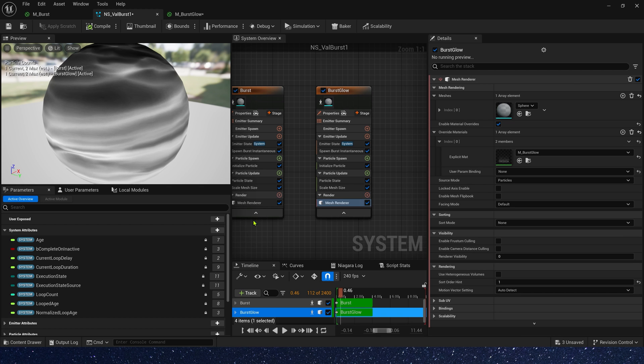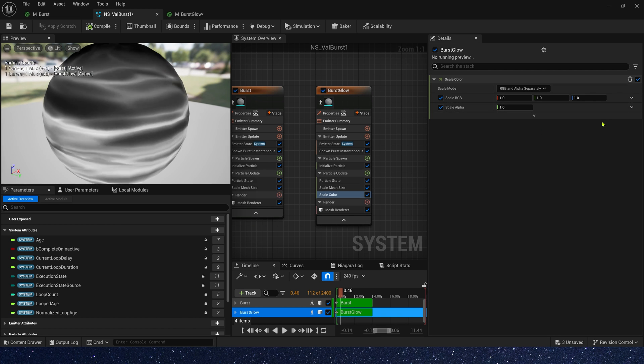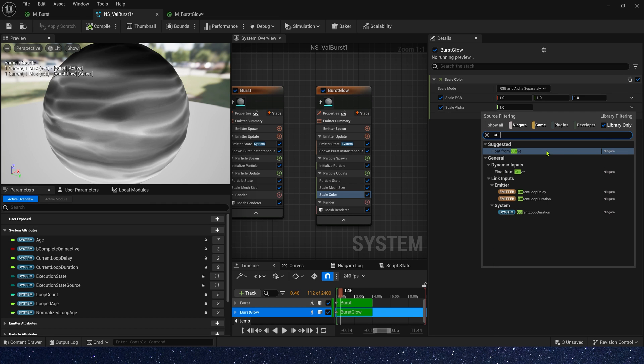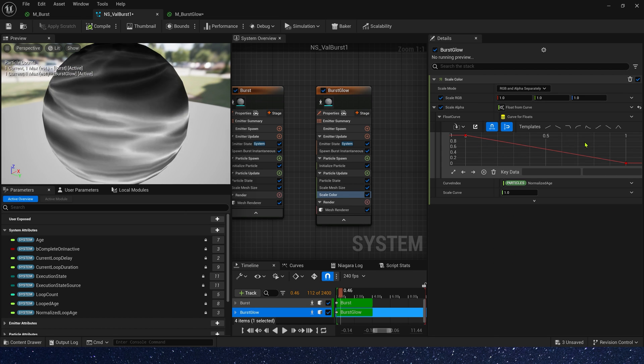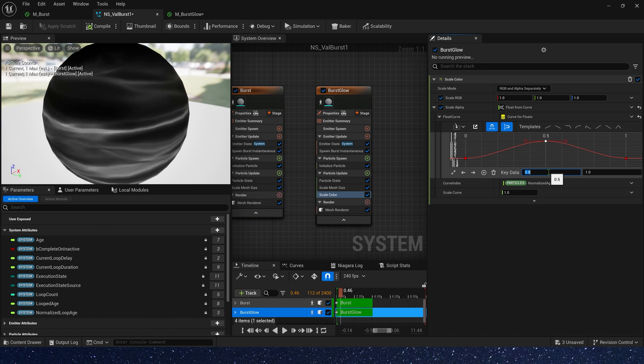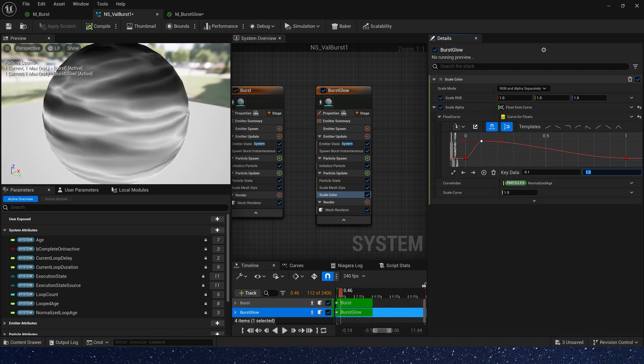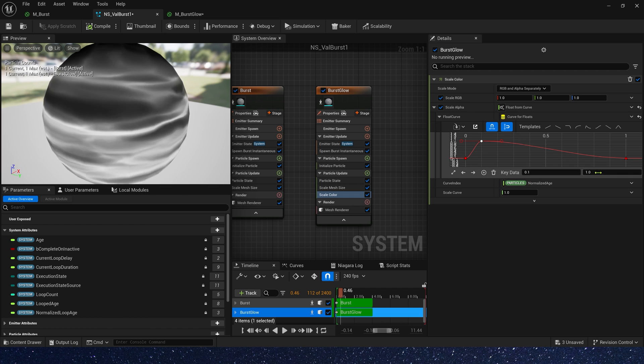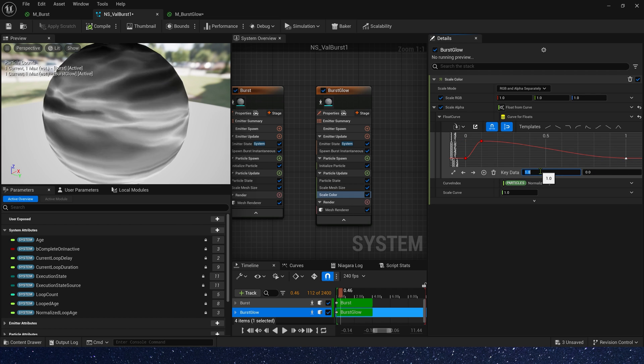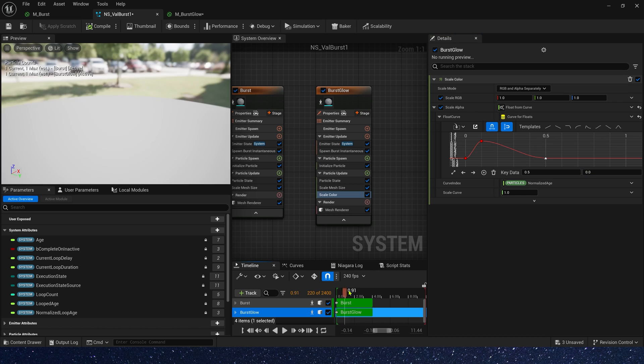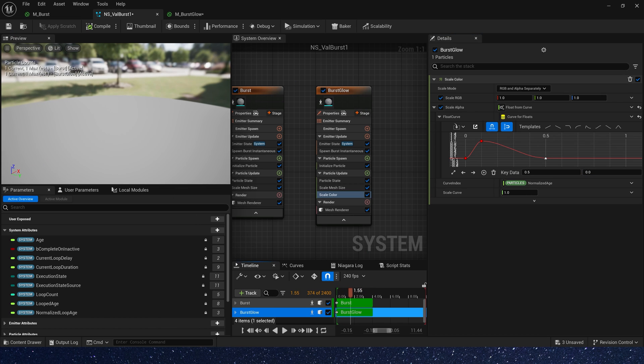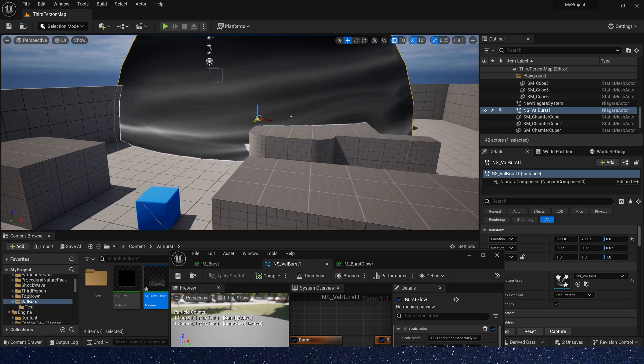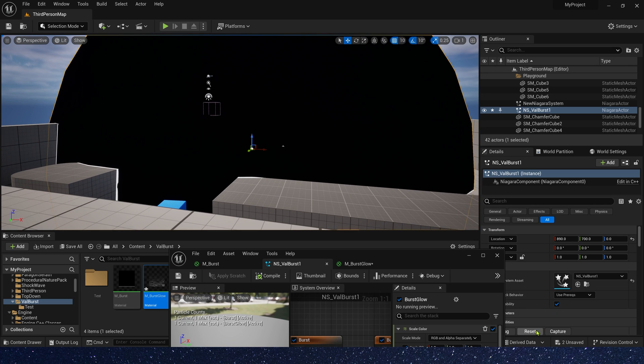Okay, let's add scale color in particle update. Scale RGB, we don't need to change it. Alpha, we can use a curve 0 to 1 to 0. Kdata is 0.1, the value is 1. Kdata is 0.6, the value is 0. Let's set it in the level. Okay, it looks good.